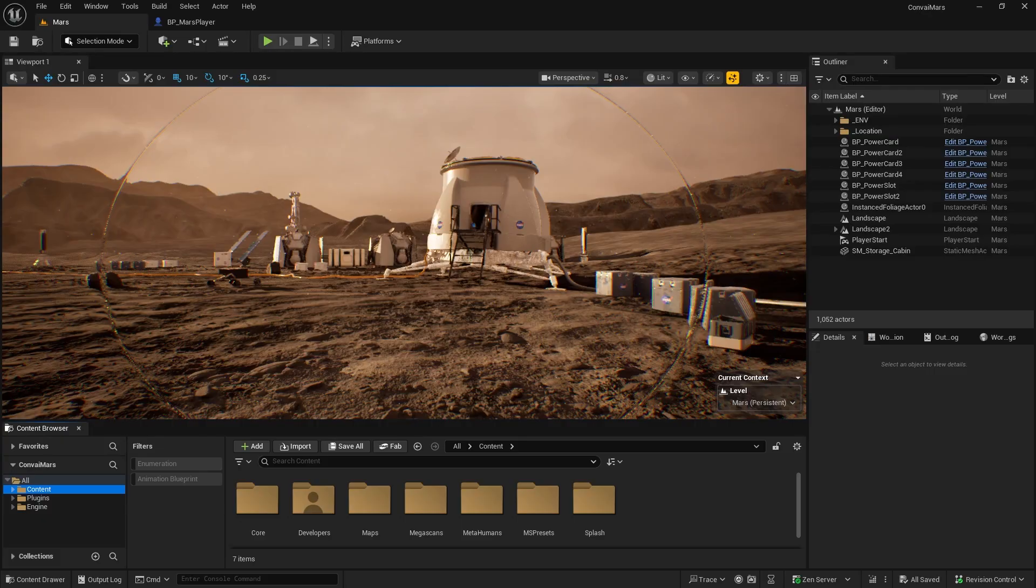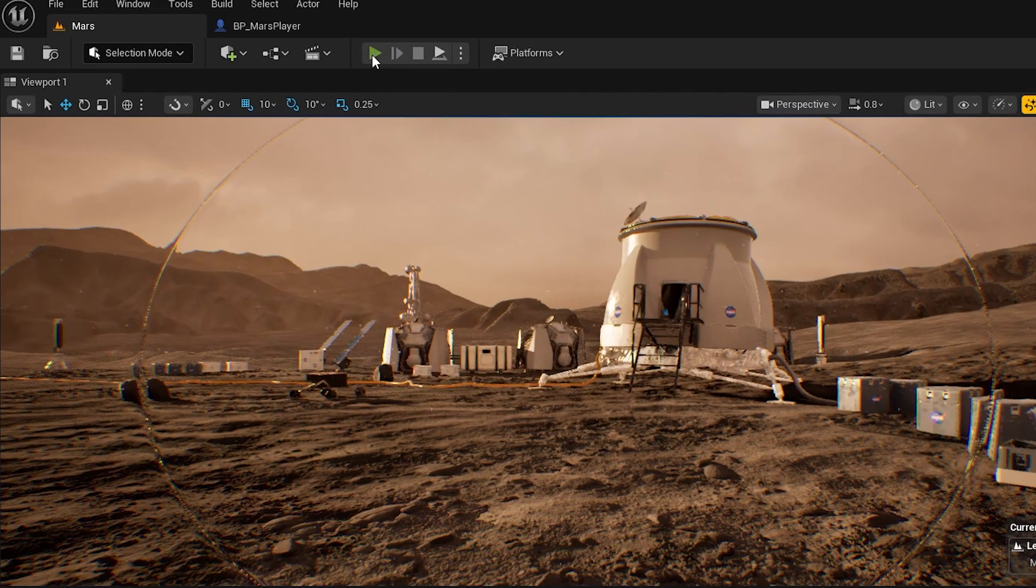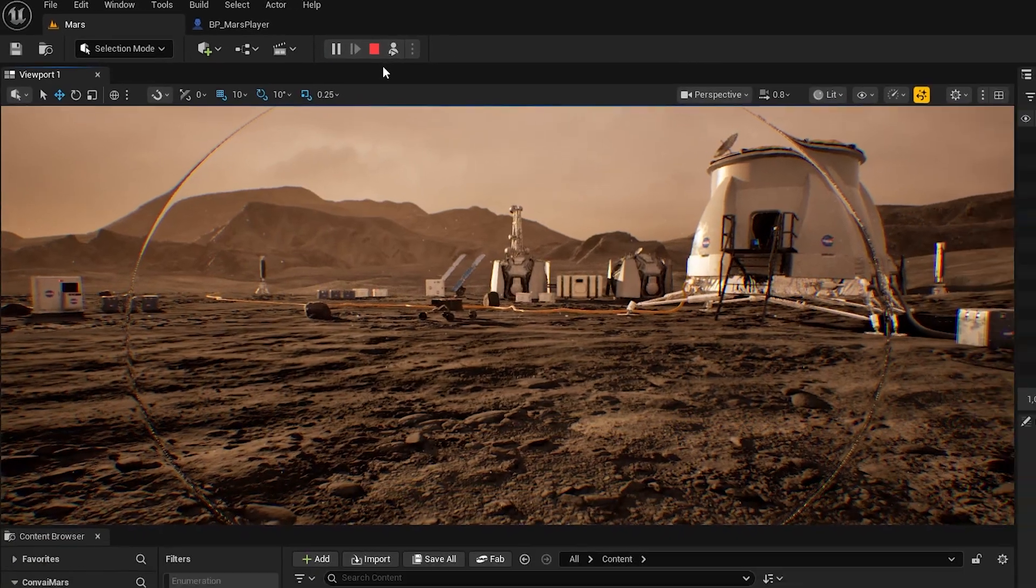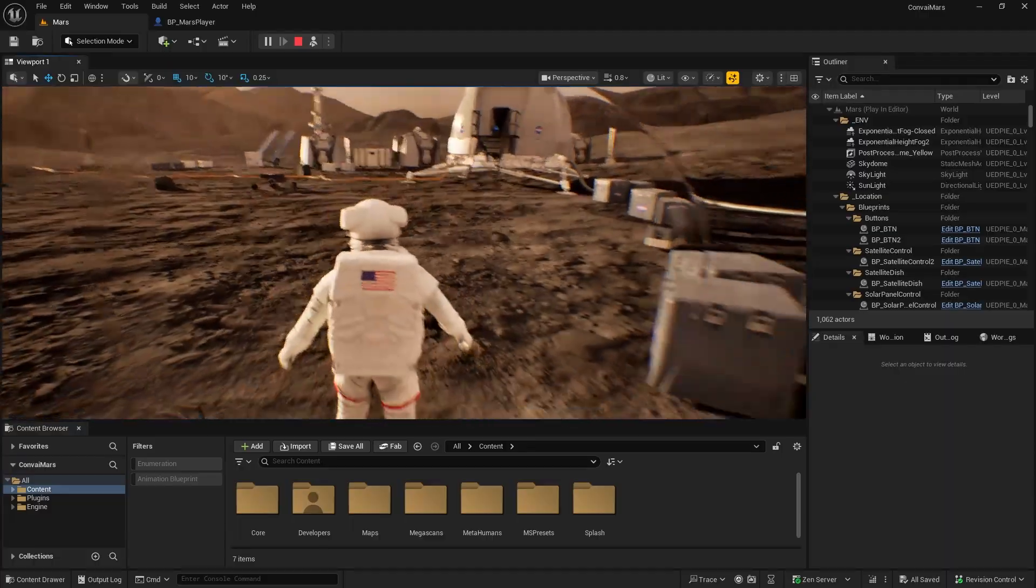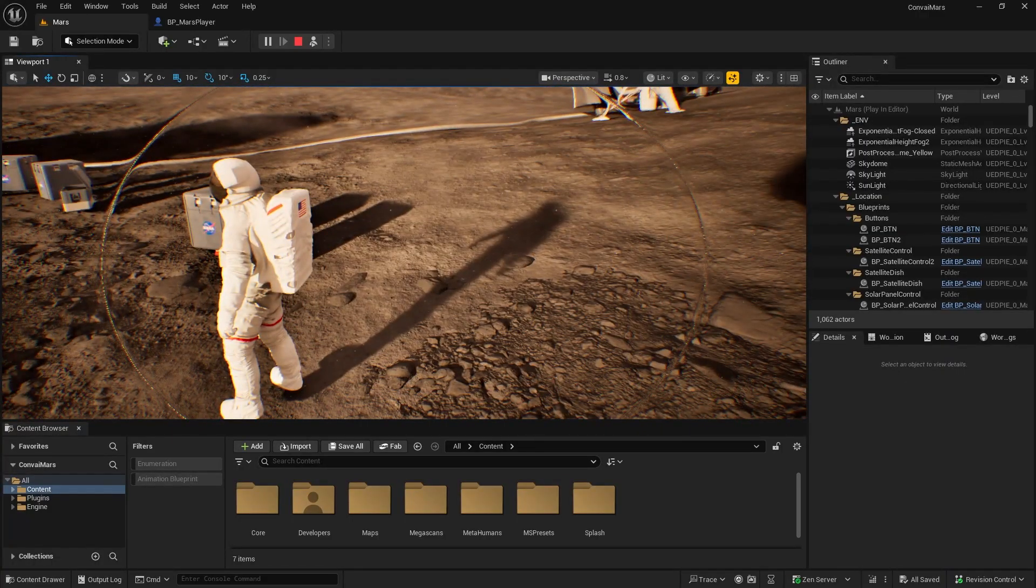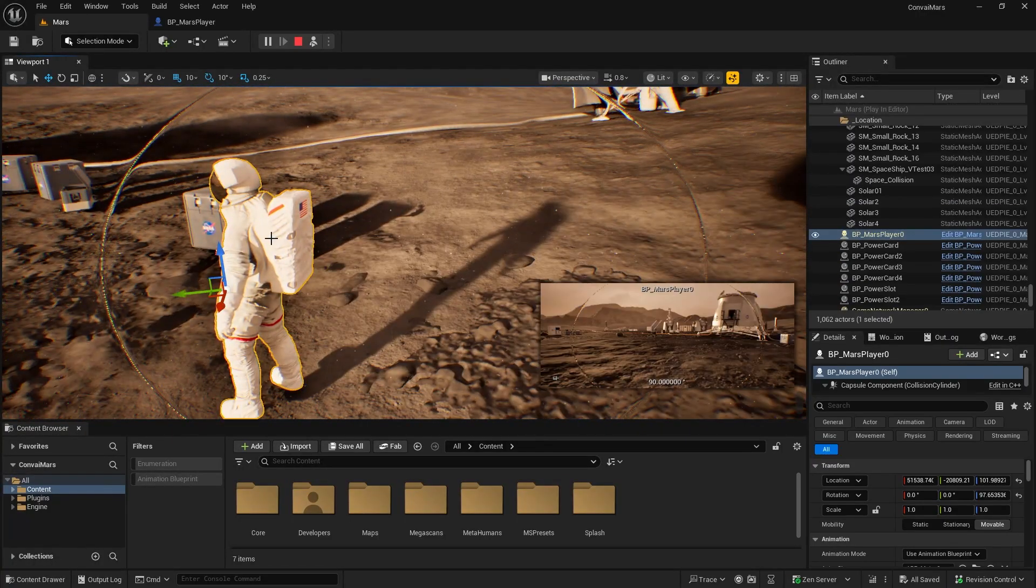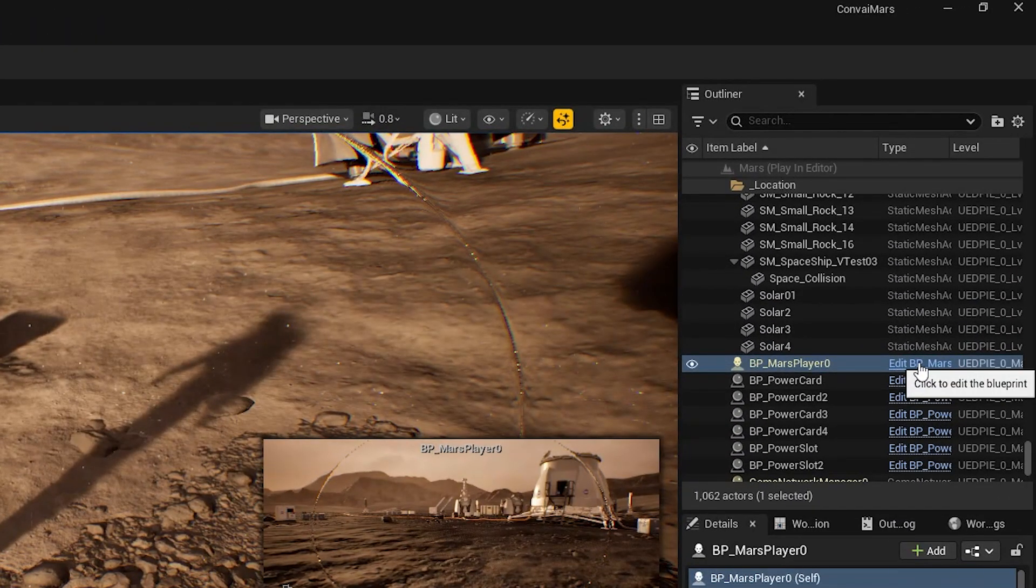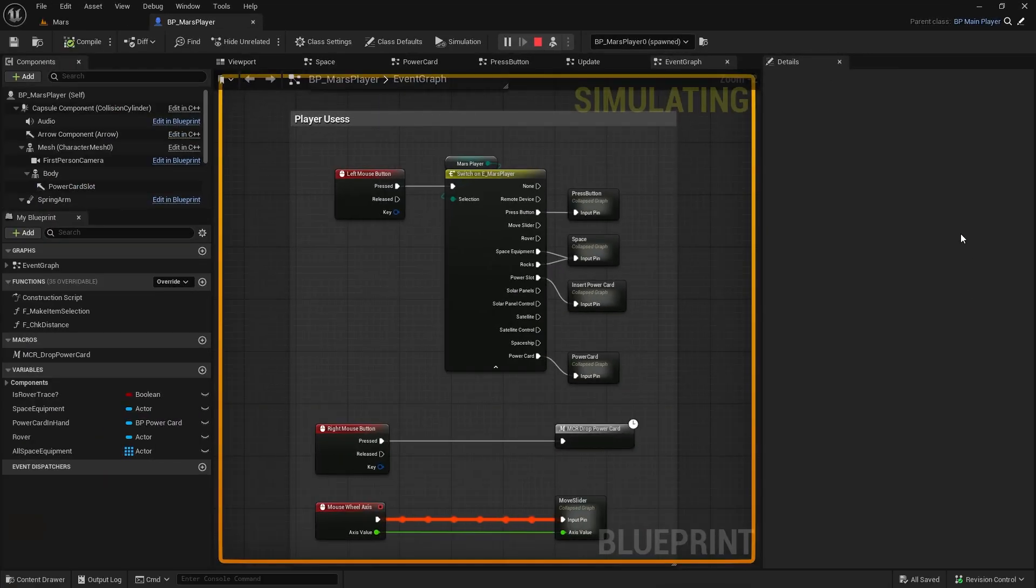Now we can start integrating Convey. Begin by heading to the Player Blueprint. If you're not sure where it is, hit Play, then Eject. This will let you locate your player character in the scene. Select it in the Outliner, then click to edit the Blueprint and stop the game.